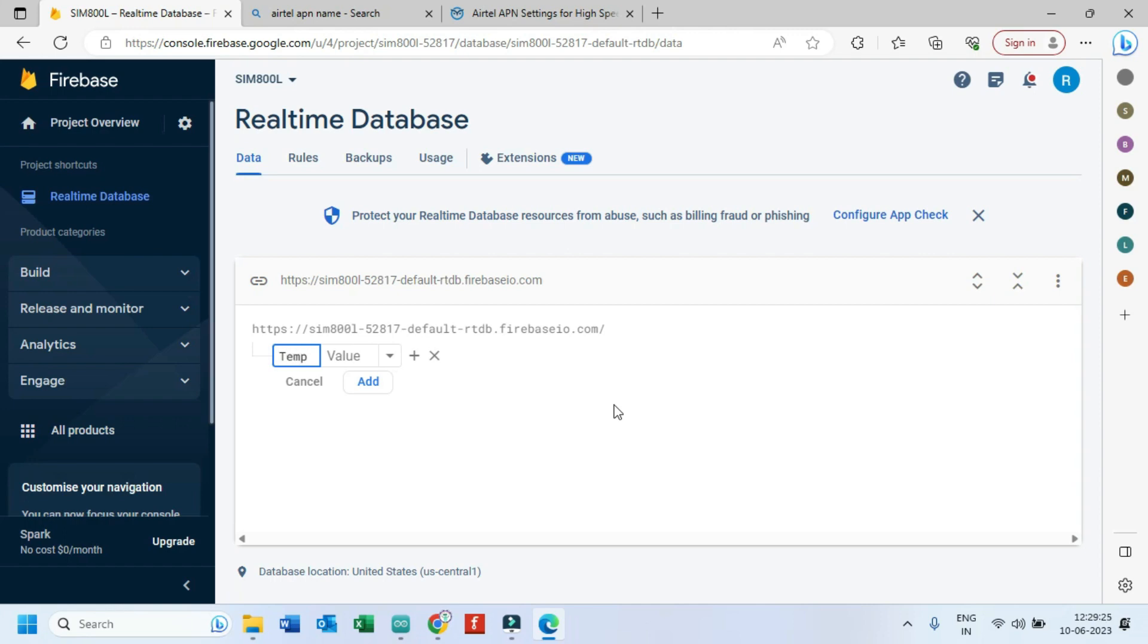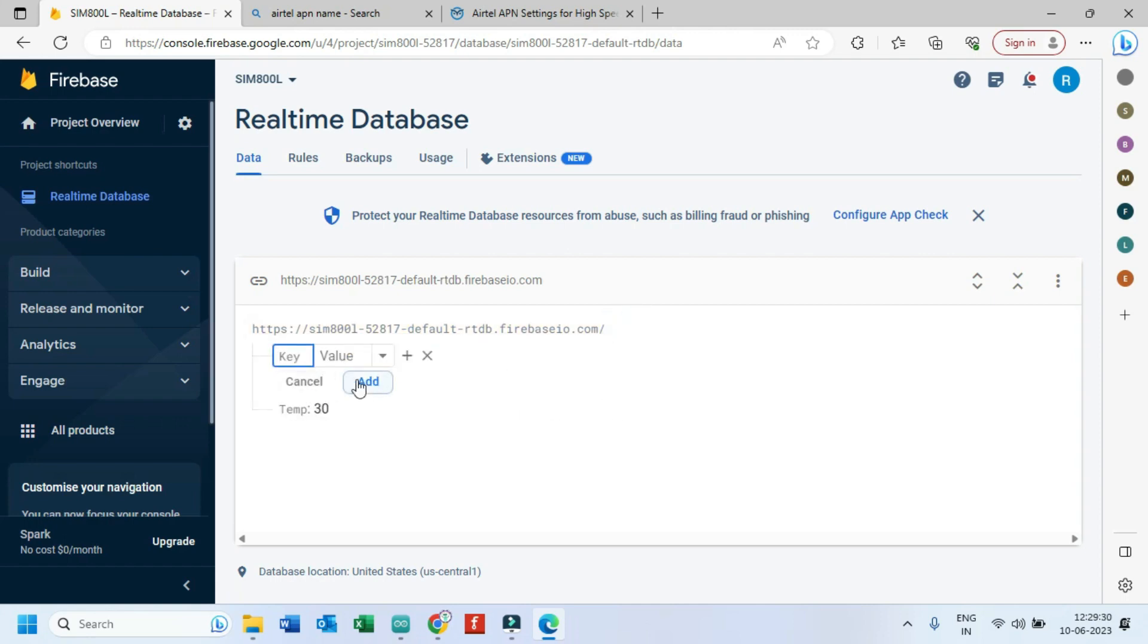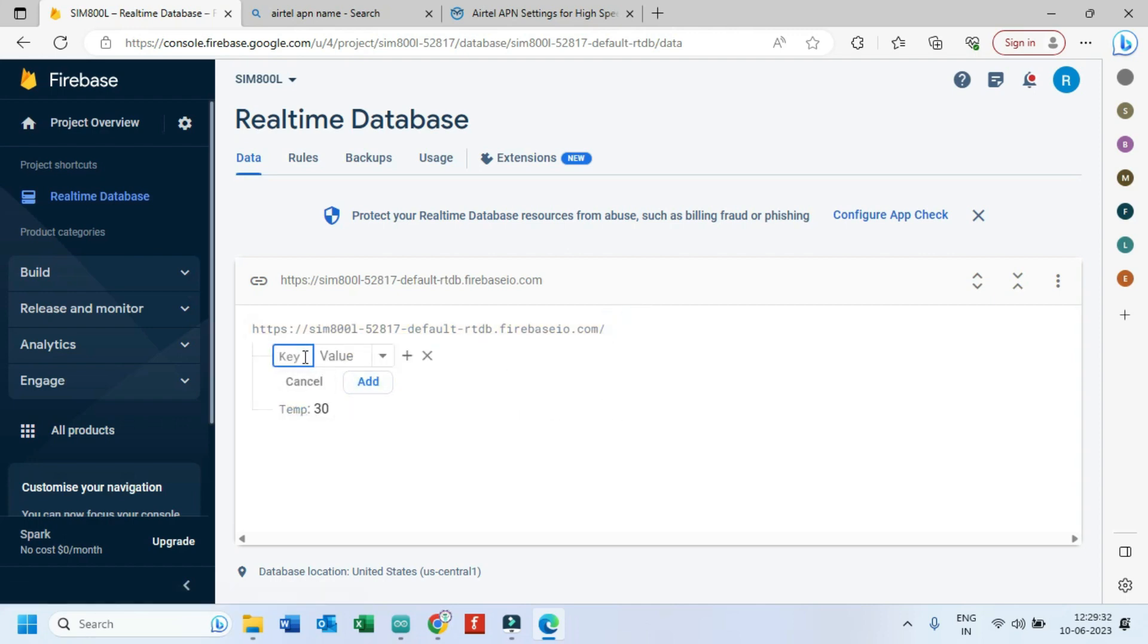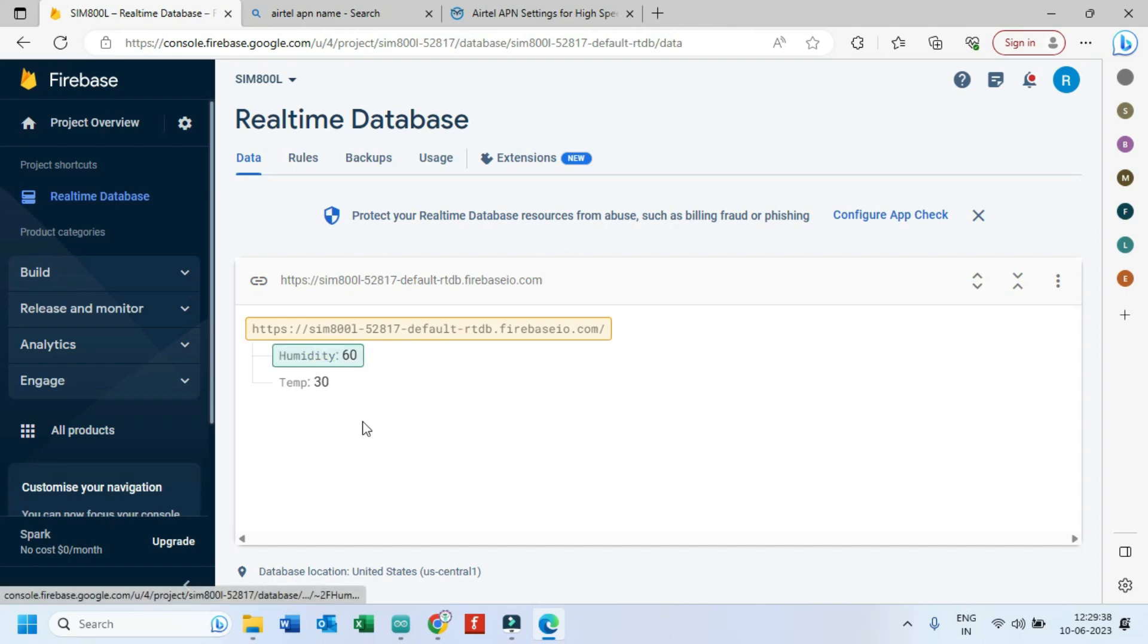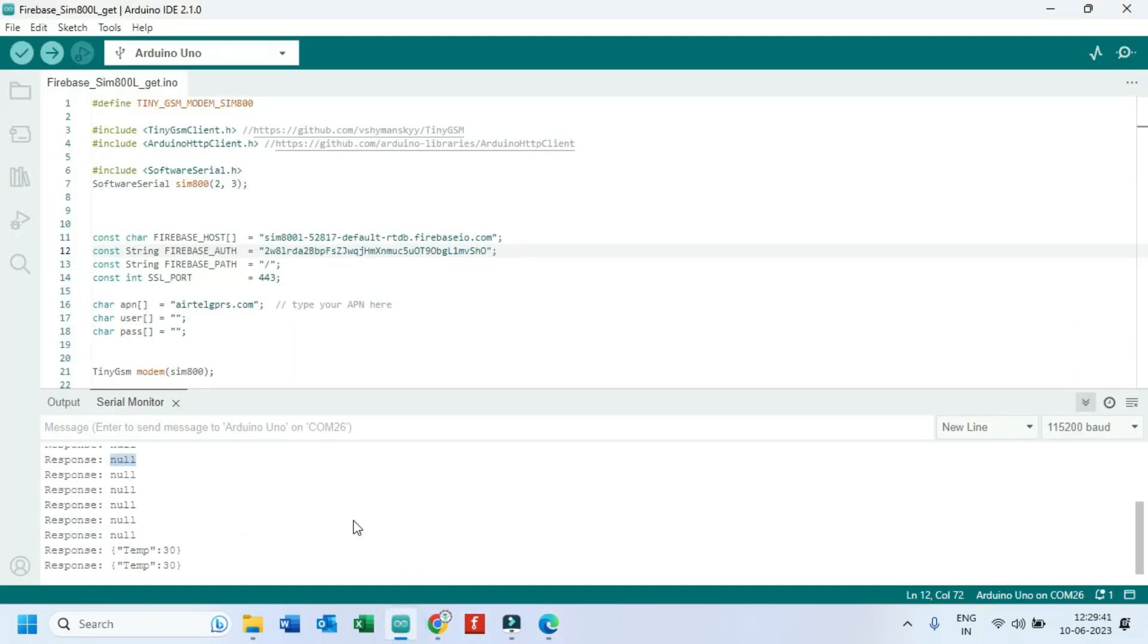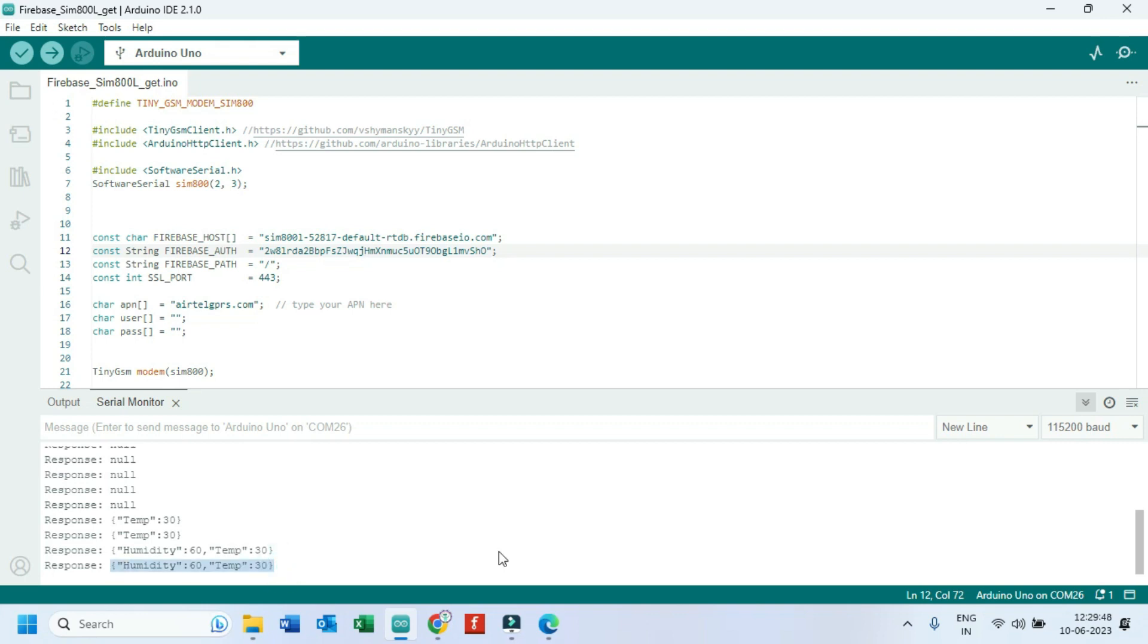Give some input data here. Given data is reflecting in Serial Monitor. Now we will change the input value and check again.